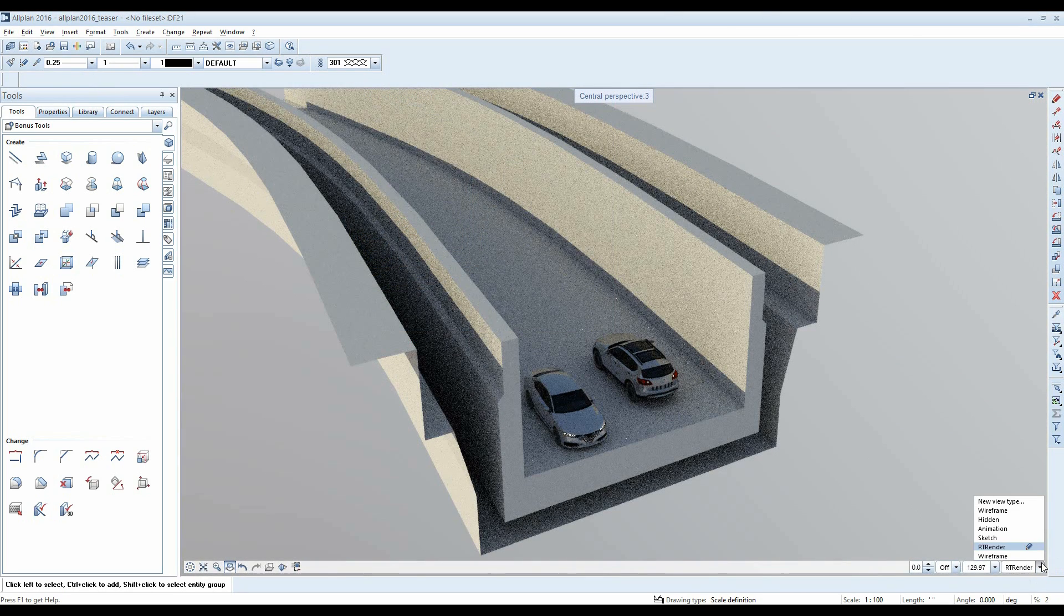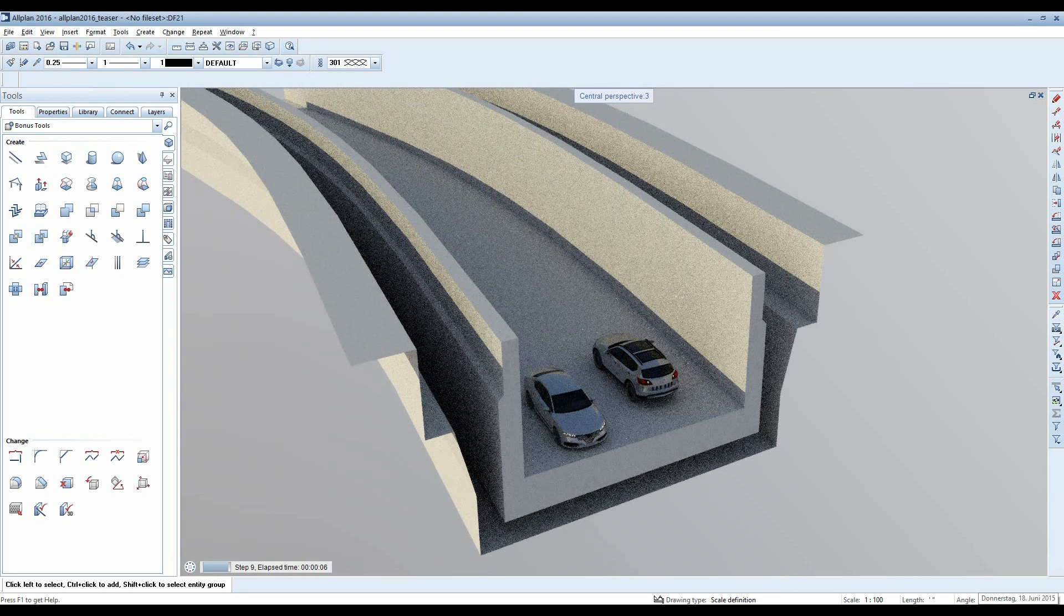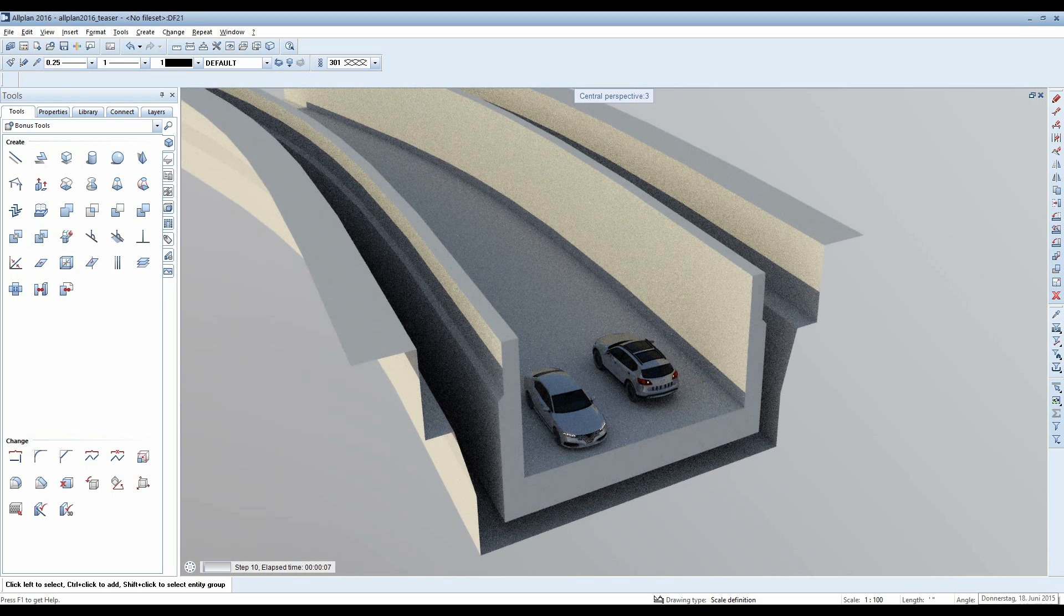The Parasolid 3D modeling kernel by Siemens was integrated in Altplan Engineering 2016 allowing you to model with absolute precision.